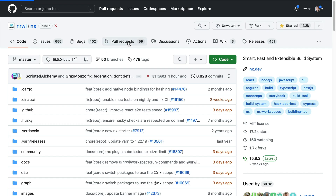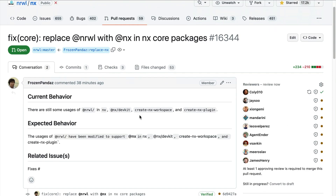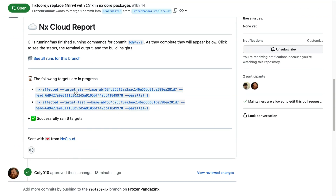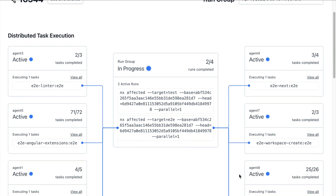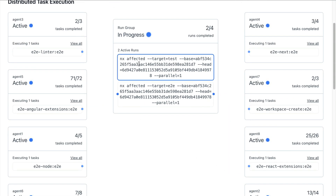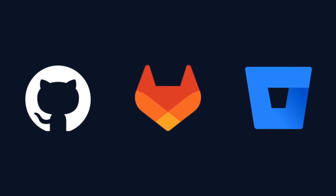We improved our GitHub integration such that if you go to a running PR, it will show you live information of the tasks directly in the comments and will live update them. If you click on it, you can navigate to the actual run and even see the current DTE in progress and how it distributes tasks across the available nodes. We also extended this live PR comment integration beyond GitHub — it's now available for GitLab and Bitbucket as well.